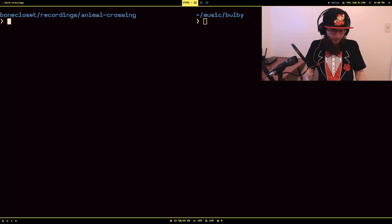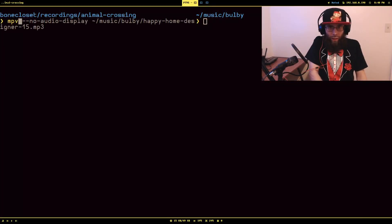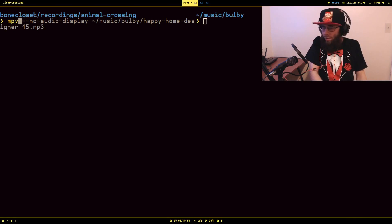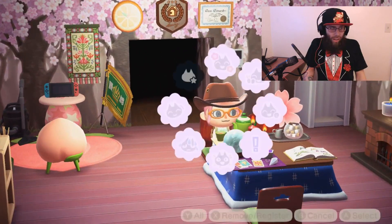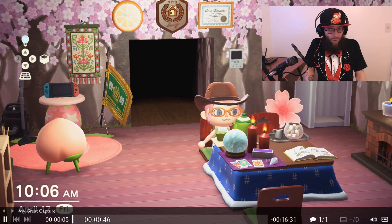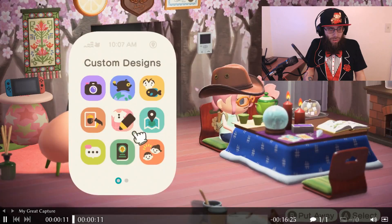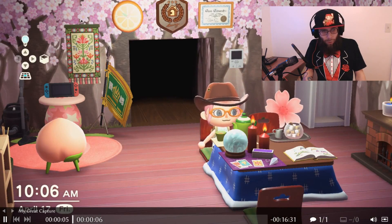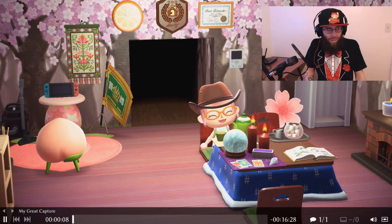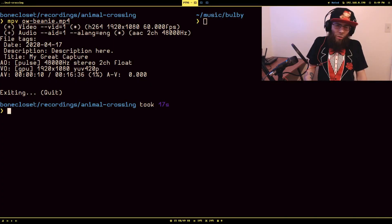We're going to pop over here for a second. I have a recording of my wife doing something on Animal Crossing. I'm going to look through it real fast. I want this first part here before she starts making stuff — the first eight seconds of it.